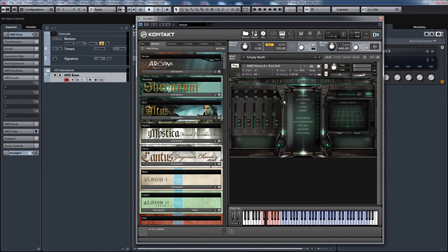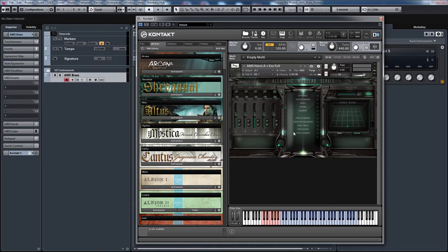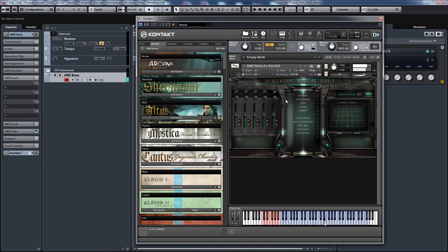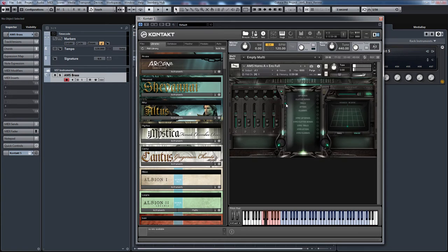Let's change the articulation. This is the articulation window which I'll get into last but we can change the articulation from here or from using key switches. I'll just change it to flutter bends. Actually not trills. Keep it on trills. I like it.